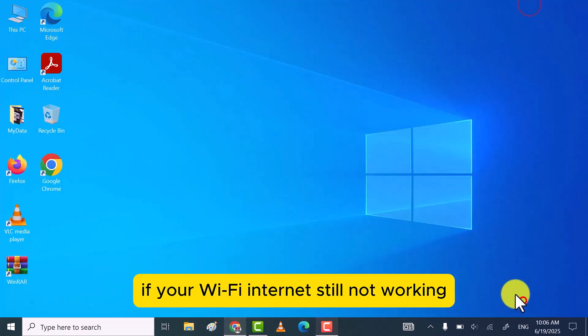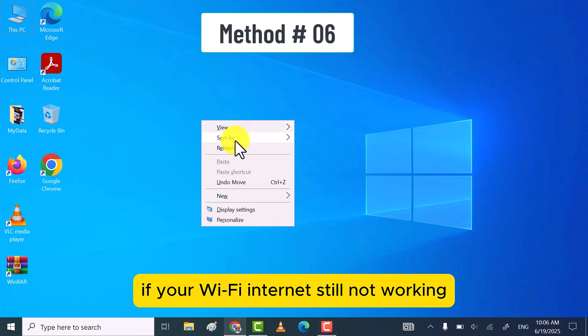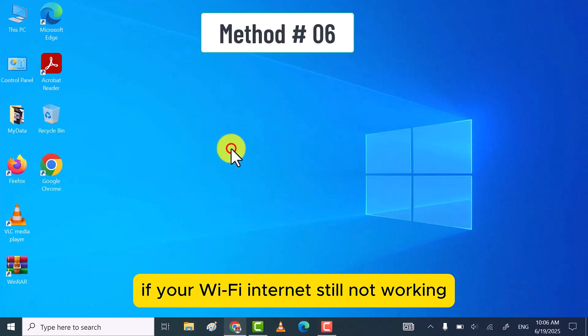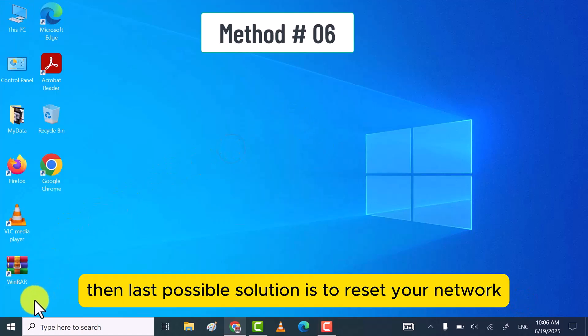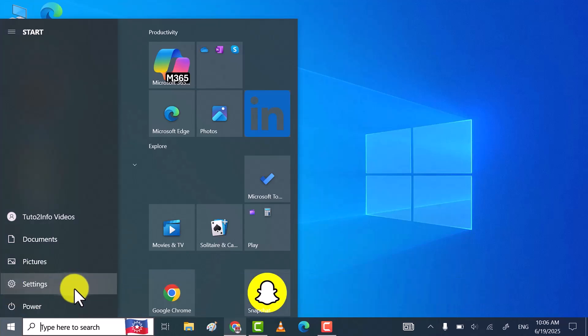If your Wi-Fi internet is still not working, then last possible solution is to reset your network.